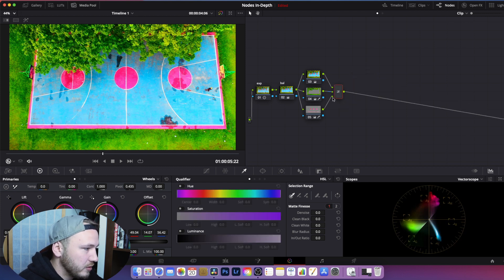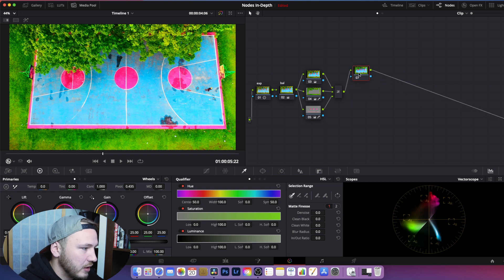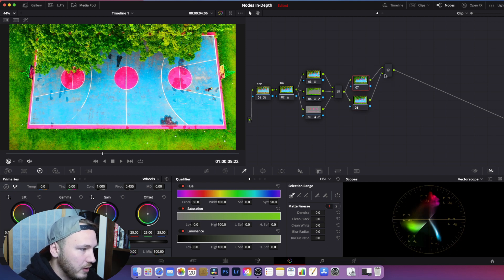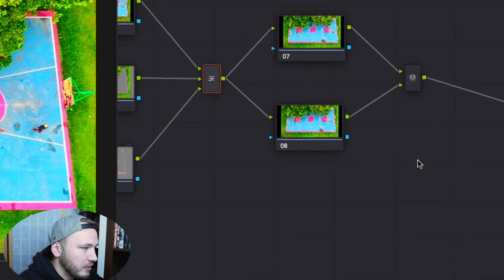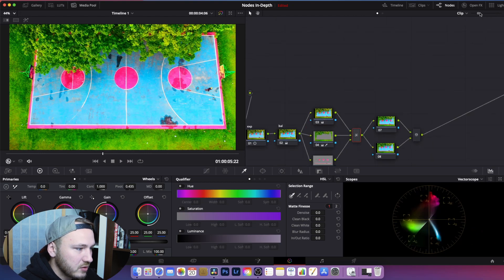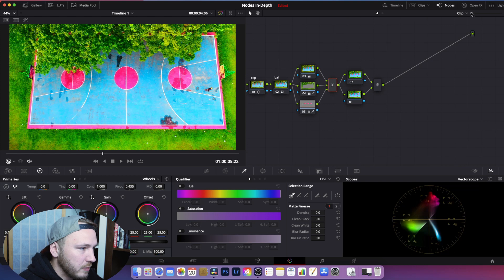A parallel node is generally used to blend in multiple corrections by using windows or qualifiers. You can see the difference just by looking at the icons — this is the icon for the layer mixer, and this is the parallel mixer.